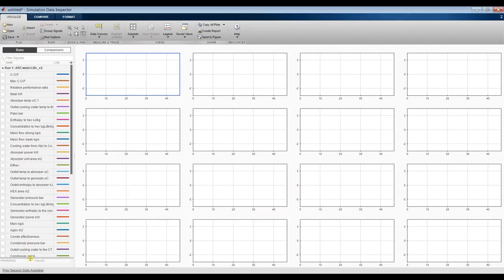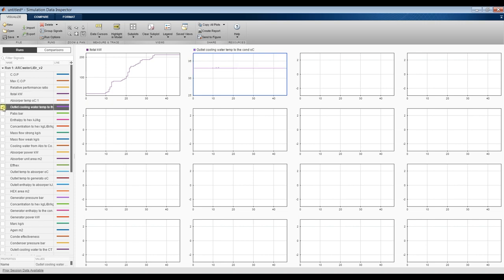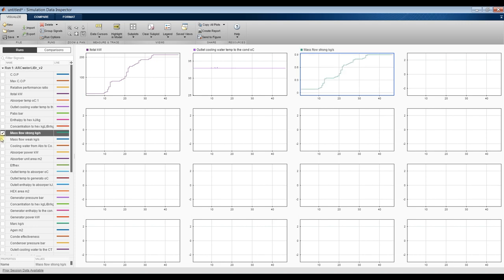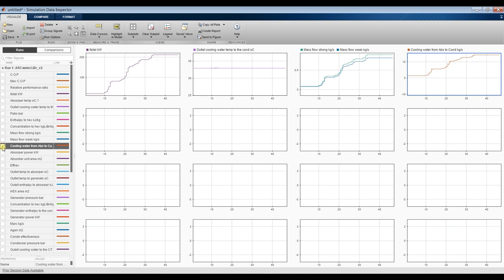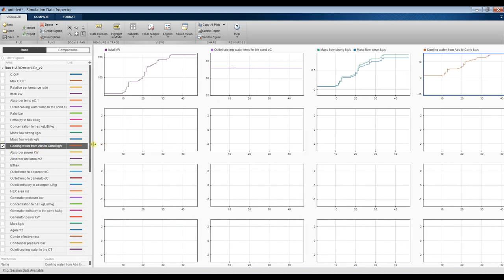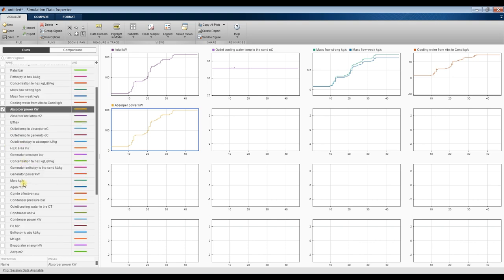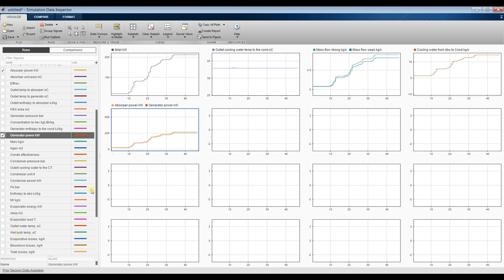Yes, we have here: COP, maximum COP, relative performance, total exergy destruction. As you can see, we have absorption temperature, outlet cooling water temperature, pressure, lithium bromide concentration, strong mass flow rate, weak mass flow rate, and cooling water from absorber to the condenser. We have absorber power, generator power on the same curve, and evaporator power. And condenser power — nearly the same. We have recycle water mass flow rate, evaporator area, generator area, heat exchanger area, and absorber area.